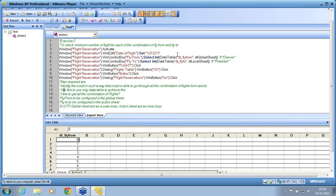QTP will select all the combinations through this mode. If I select all rows in the global sheet and the action sheet, I know it will work. When you practice, you skip it because it consumes time.